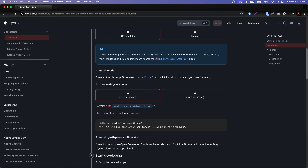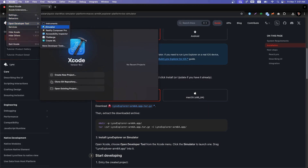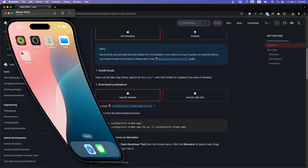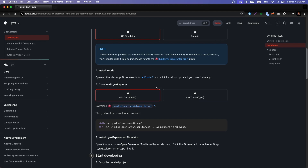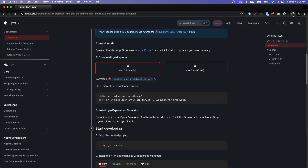I already have Xcode installed. I'll show you the configuration: in Xcode, go to 'Open Developer Tool' and open your Simulator. I'll open the iPhone 16 Pro simulator. For the Lynx Explorer app, you need to choose between the macOS arm64 or macOS x86_64 version. I'm on arm64 so I'll download that — it's just a 15 MB file.